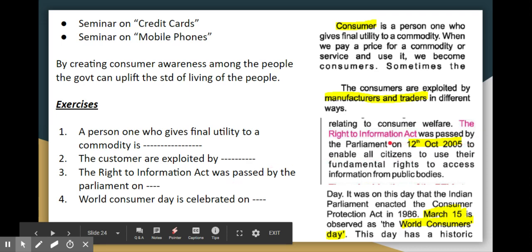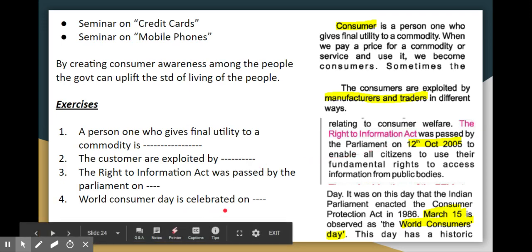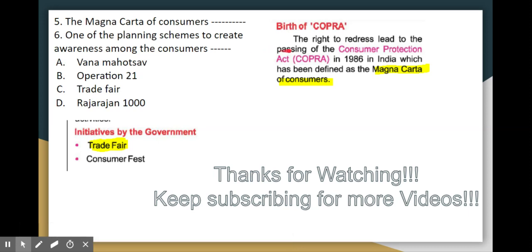For Group 4 2019: World Consumer Day is celebrated on March 15. The Consumer's Magna Carta refers to COPRA — the Consumer Protection Act 1986. One of the planning schemes to create awareness among consumers is the trade fair. Please like, share, and subscribe to this video series. Thanks for watching.